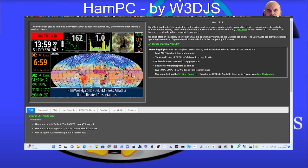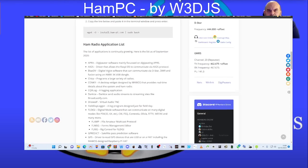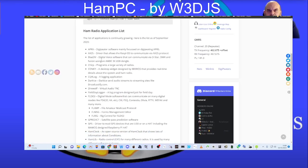I have BlueDV on there, Chirp. The list is too long to mention. If we just quickly go back to that list, and then we'll end the video. If we look here.